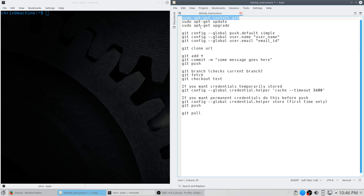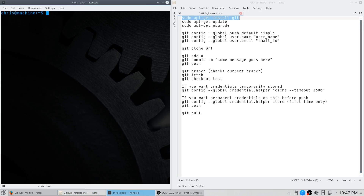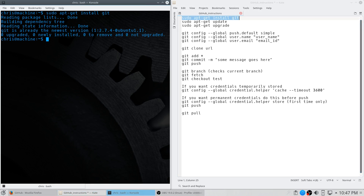Go to terminal and install git. From here you just want to update and upgrade, just to be safe.